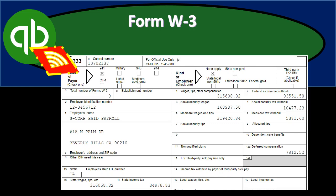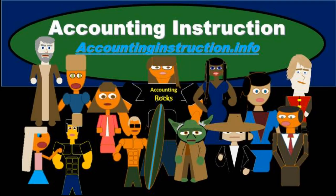In this presentation, we will take a look at the year-end form W-3 within QuickBooks Online. For more accounting information and accounting courses, visit our website at accountinginstruction.info.